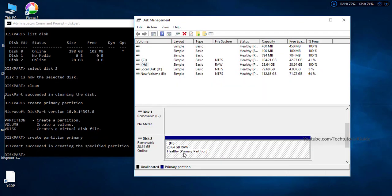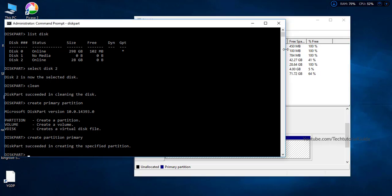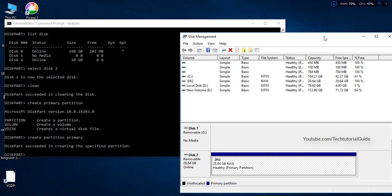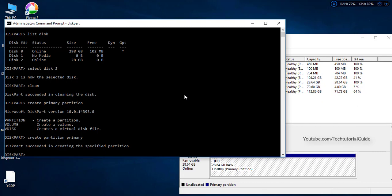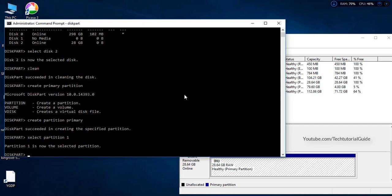The primary partition has now been created successfully. Next, select partition 1 and format it as FAT32. External pen drives are typically detected as FAT32. Type 'format fs=fat32' and press Enter.